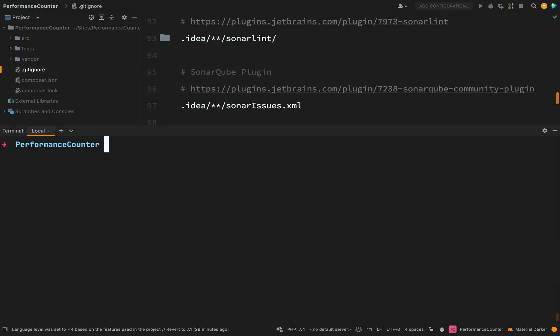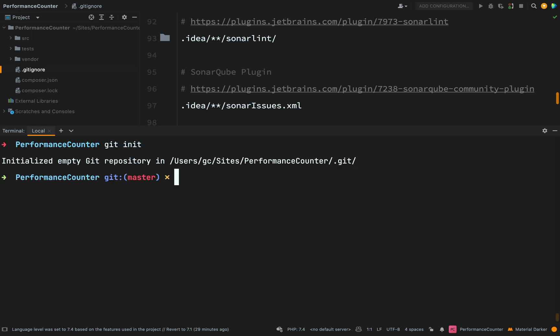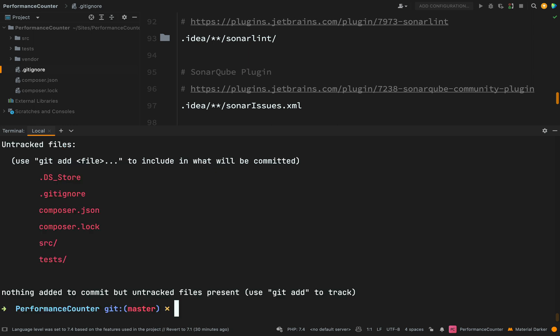In order to make this a git repository, we just need to say git init. And then it tells you it has initialized an empty git repository. Let's run git status and see what we're playing with here.